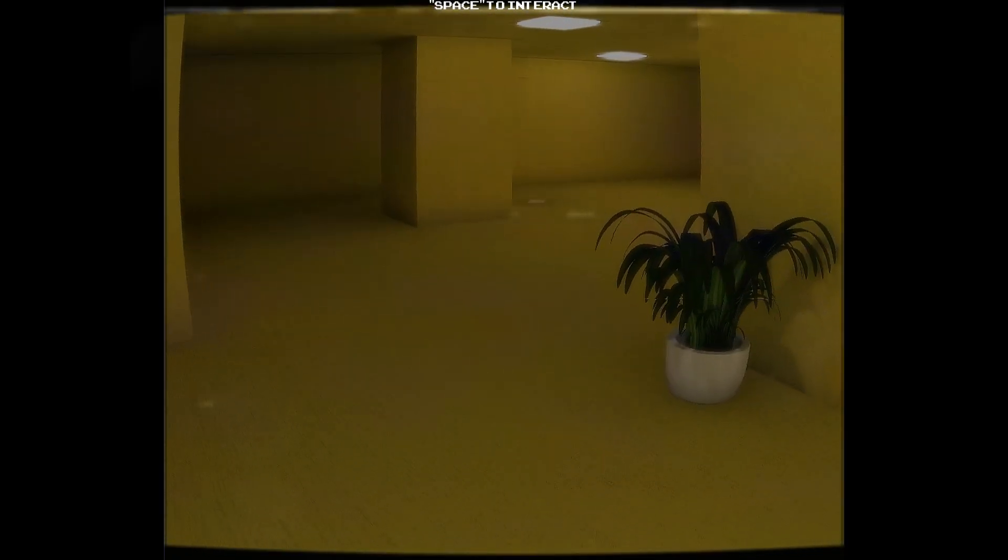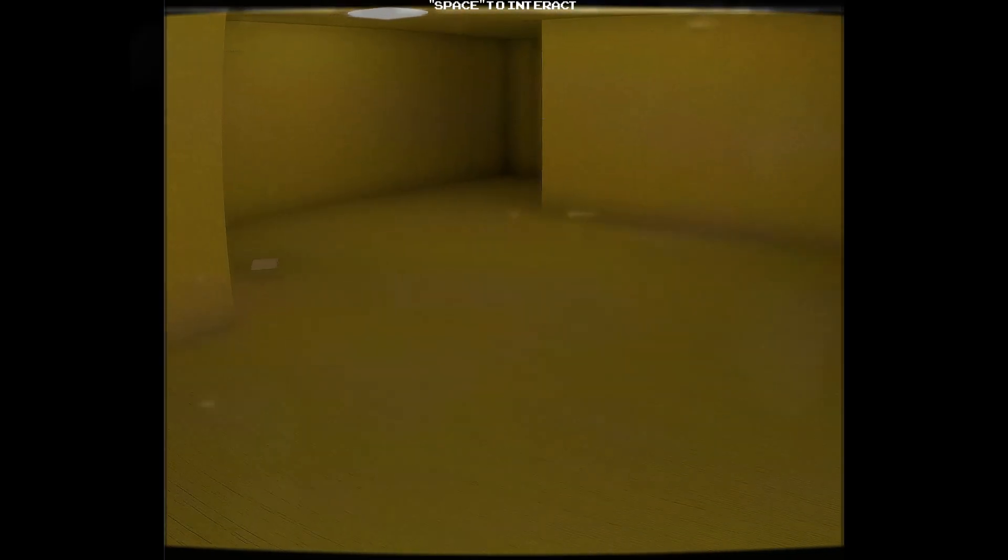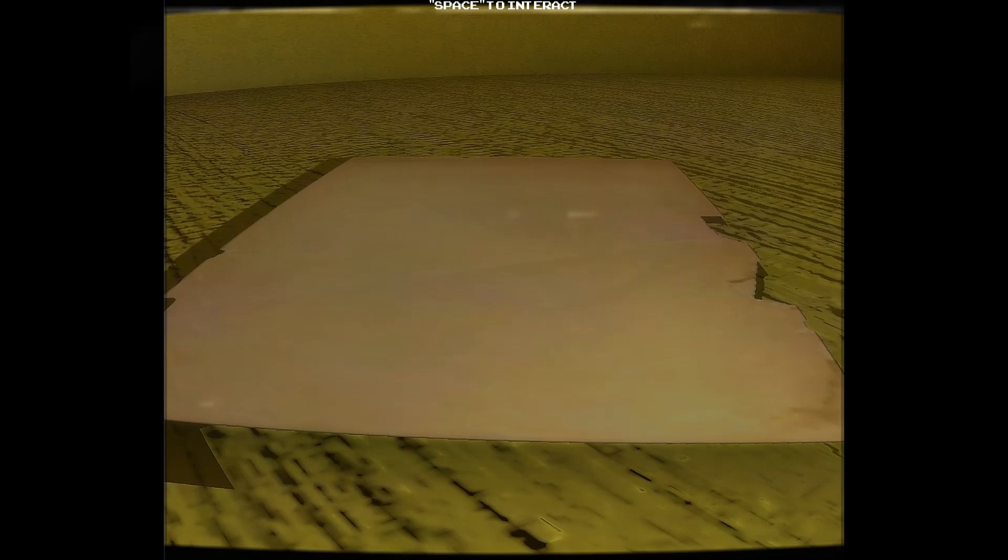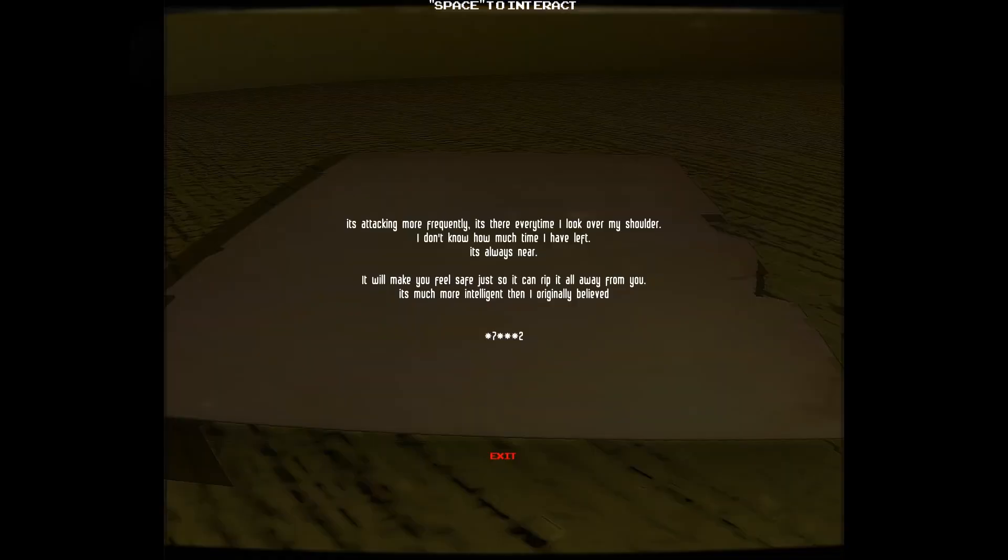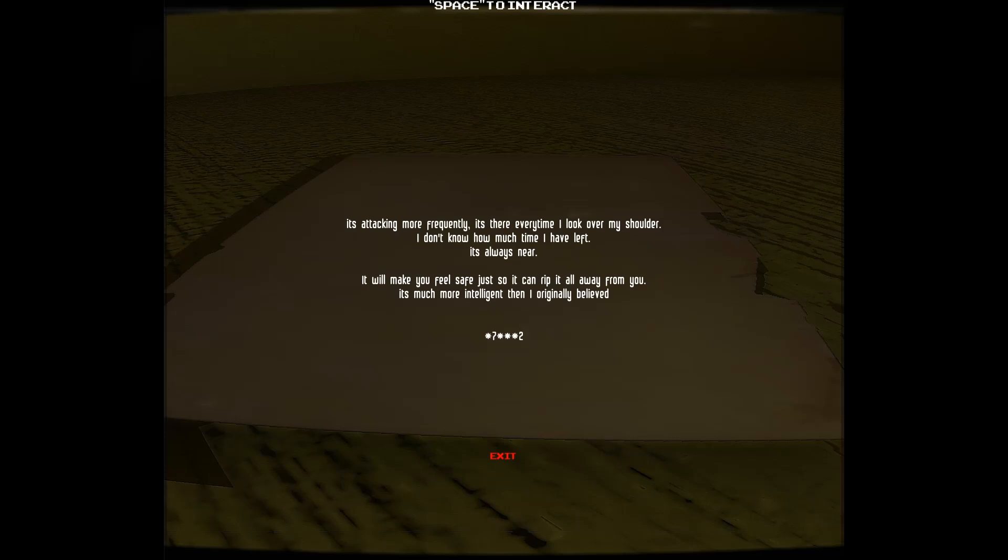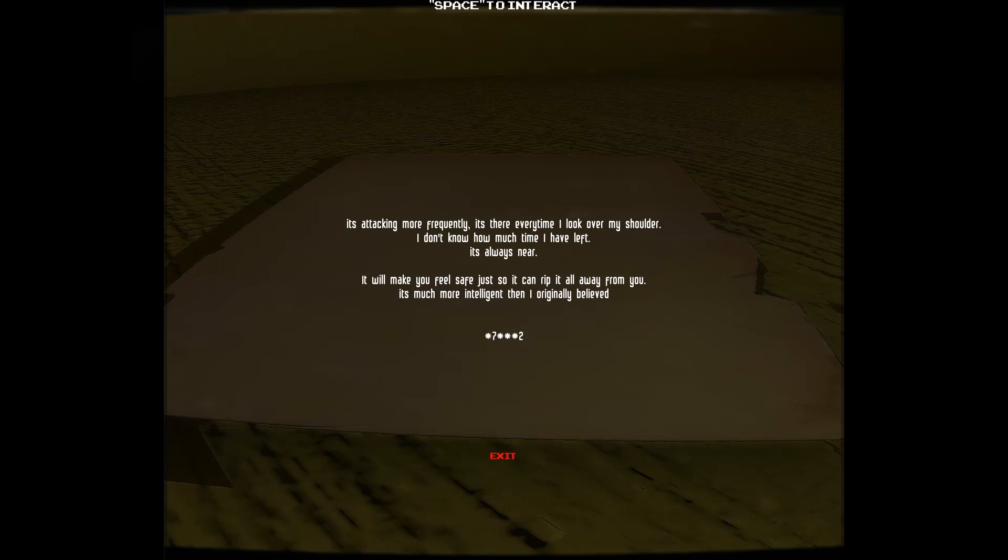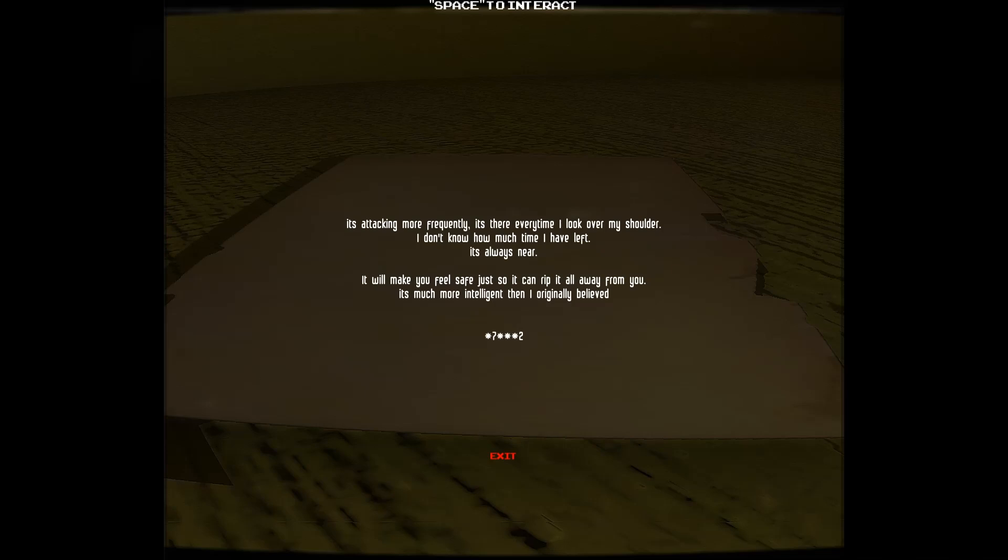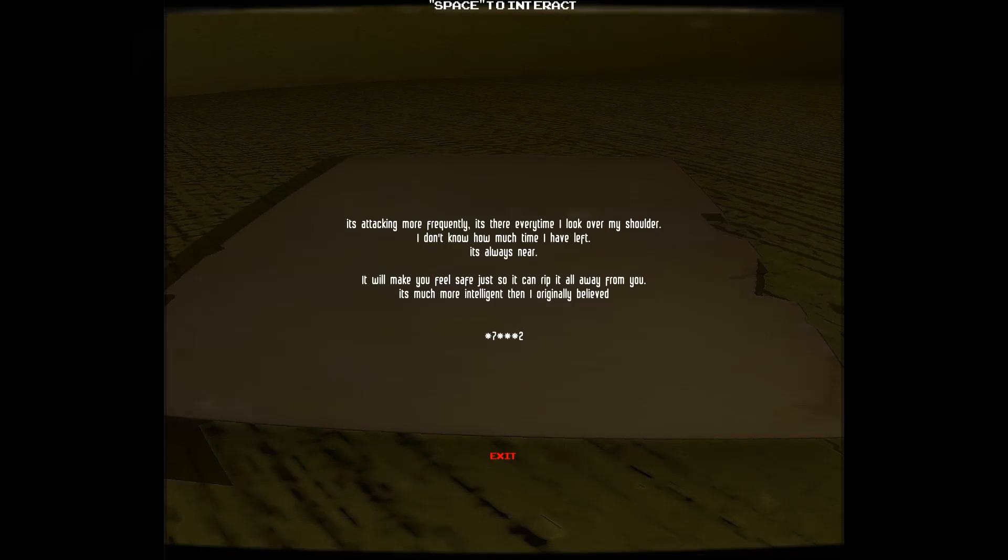Oh, potty... I see something interesting on the floor. Something good for me. Oh. That's not a good... Look. Oh god, careful. Can I look at this please? It's attacking more frequently. It's there every time I look over my shoulder. I don't know how much time I've left. It's always near. But make it feel safe, just so it can rip it all away from you. It's much more intelligent than I originally believed.